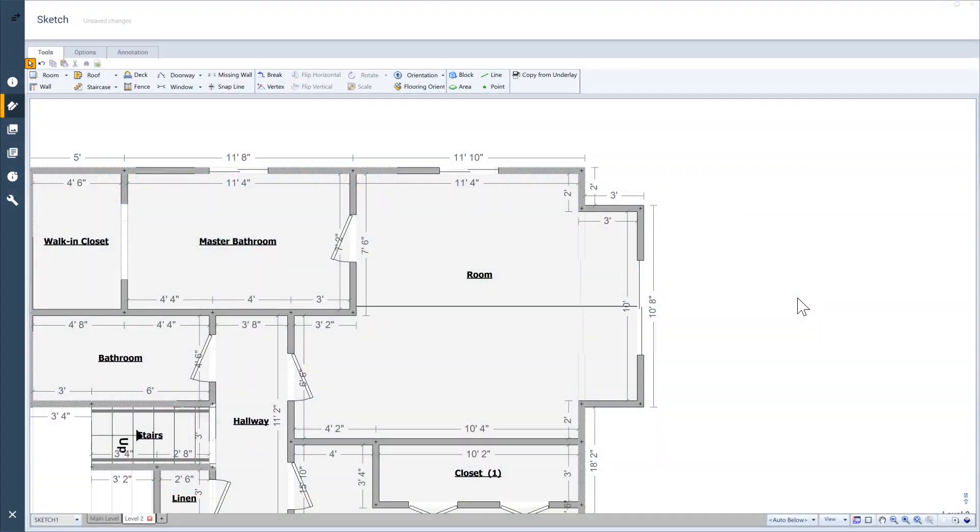When sketching in Xactimate, you will need to change the names of rooms. Using shortcut keys can help speed up this process.